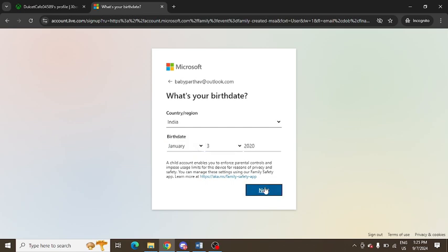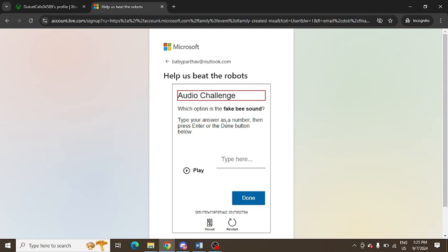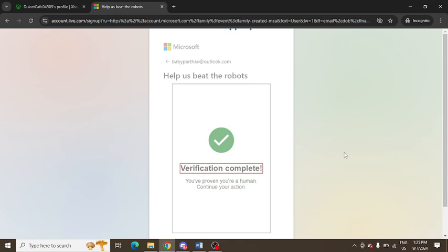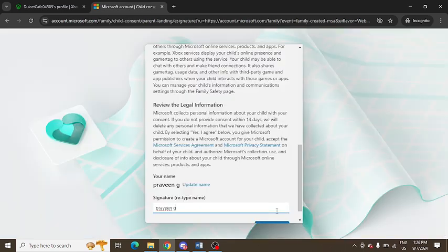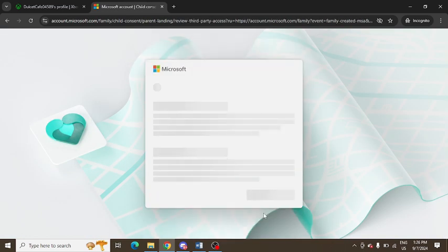After that, you need to enter the captcha, verify it, and complete the verification process. You can see it's complete now. You can simply type a signature and complete the on-screen instructions.